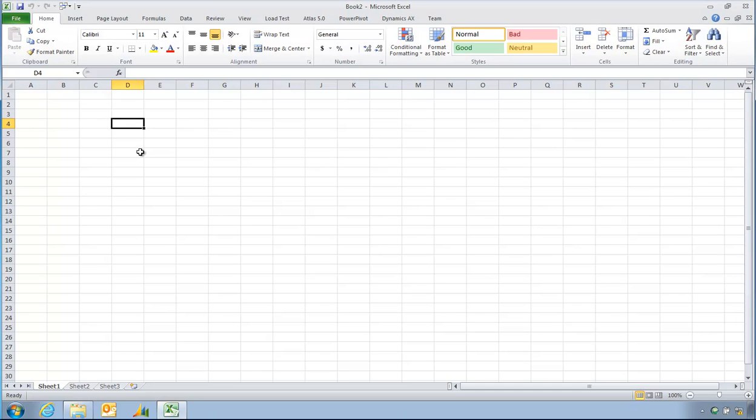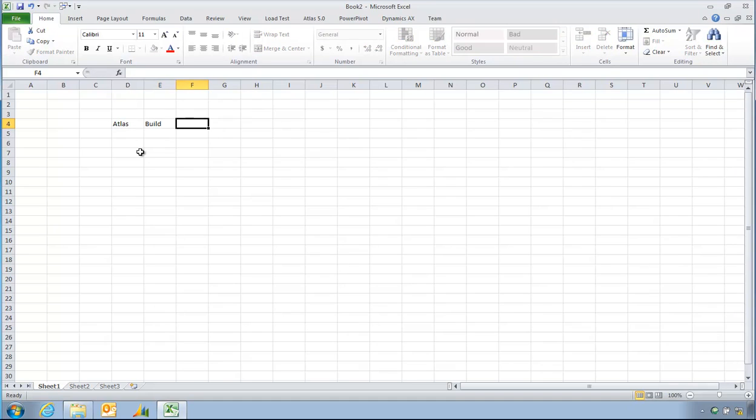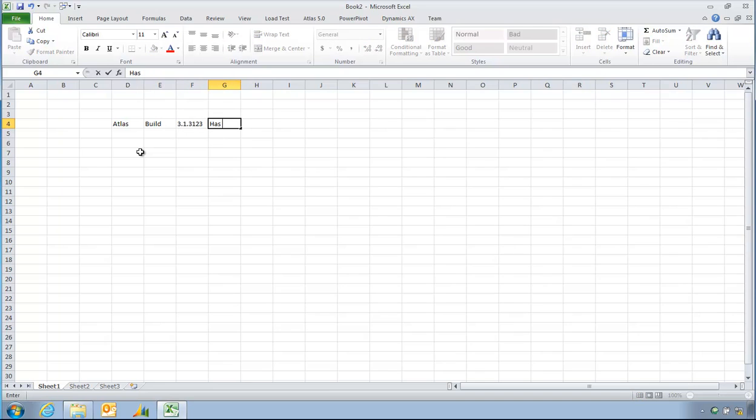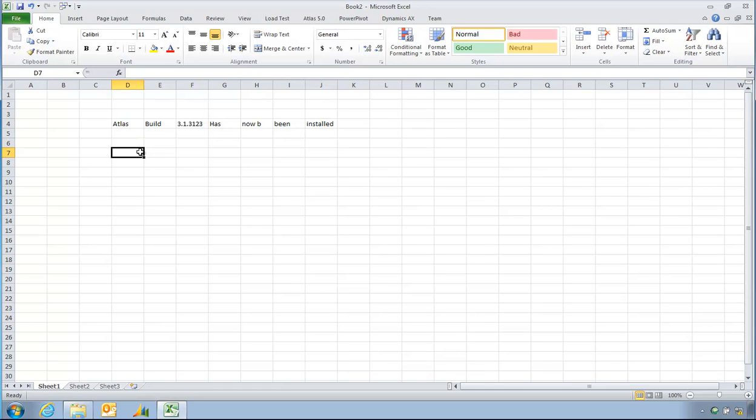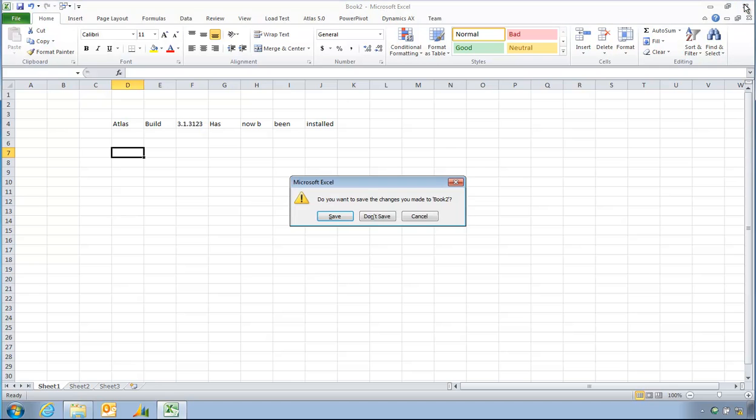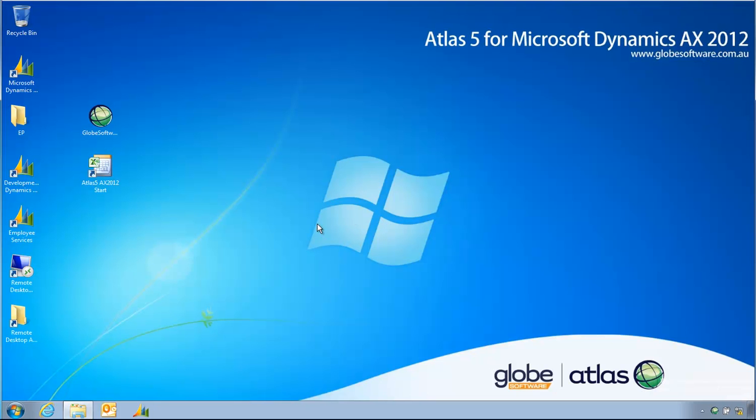And the Atlas ribbon is there. One other improvement you'll see in this build is there used to be a delay in the second cell you typed something in. Now that delay has been removed from the product. We used to load some Atlas things in the background and some slower machines noticed a lag of one or two seconds even when not using Atlas. So we've corrected that. Thank you very much.